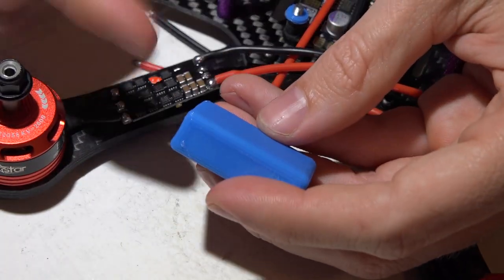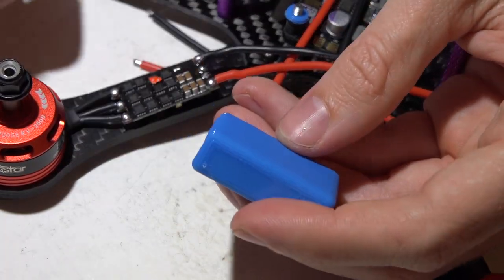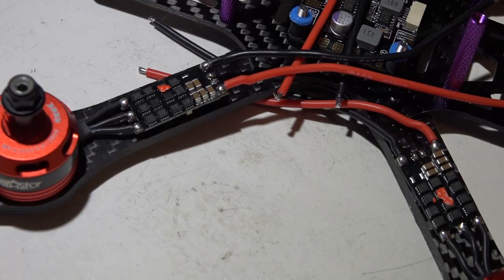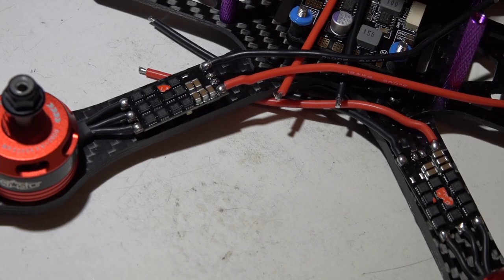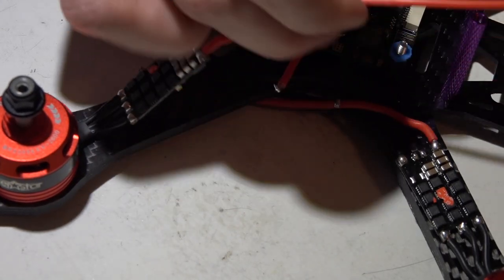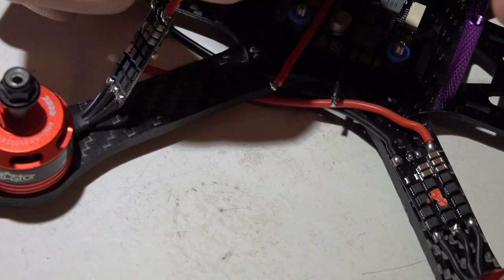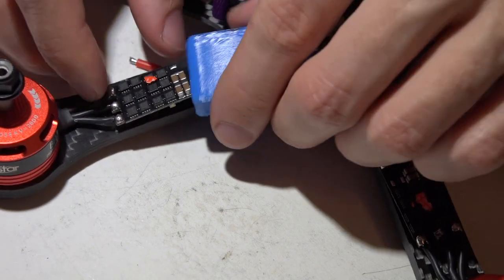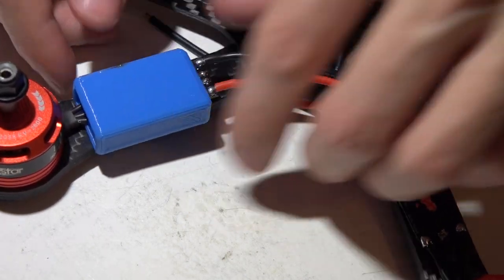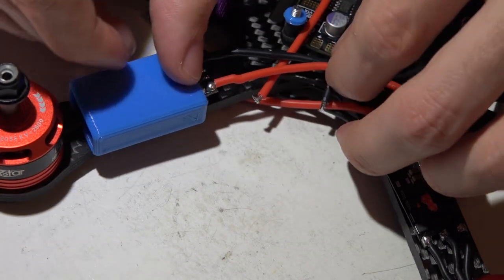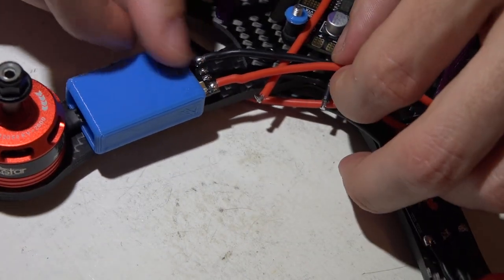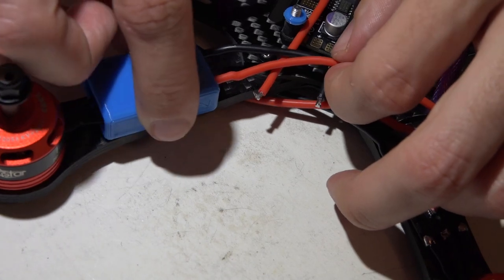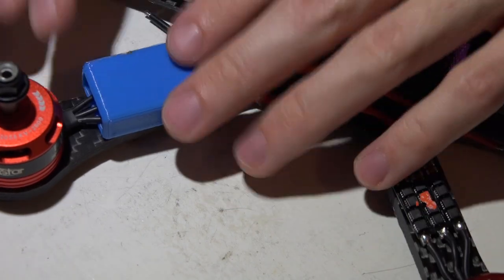So now that you have determined how you want to protect your ESC, go ahead and put whatever type of protection on. And I'm going to slide this up like this.